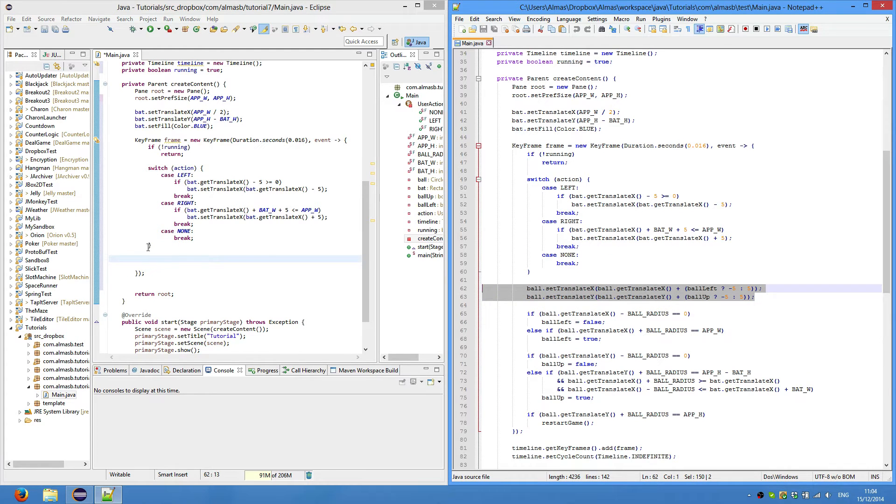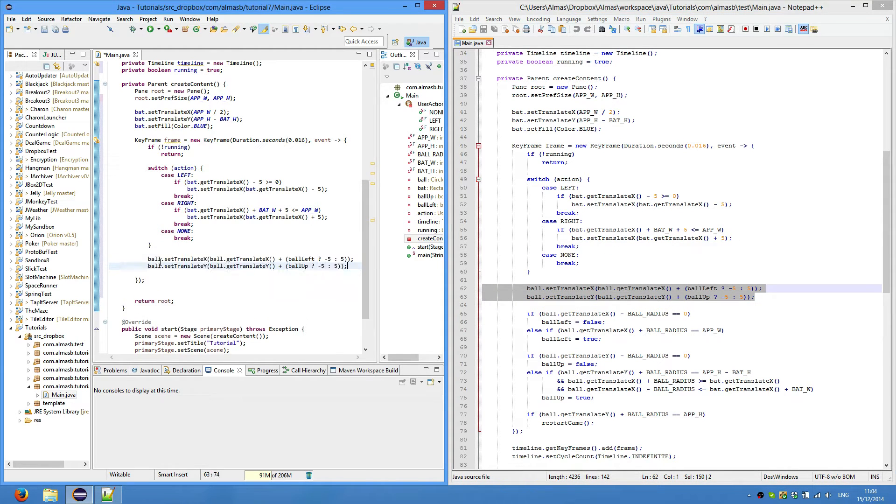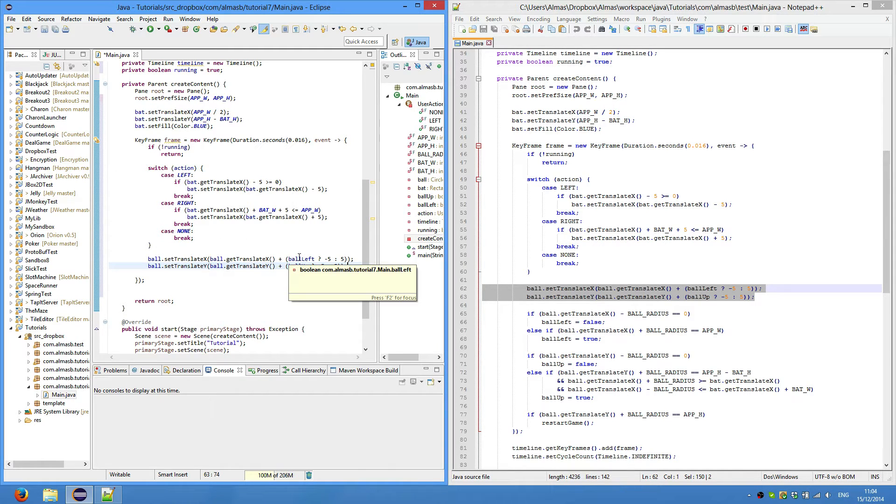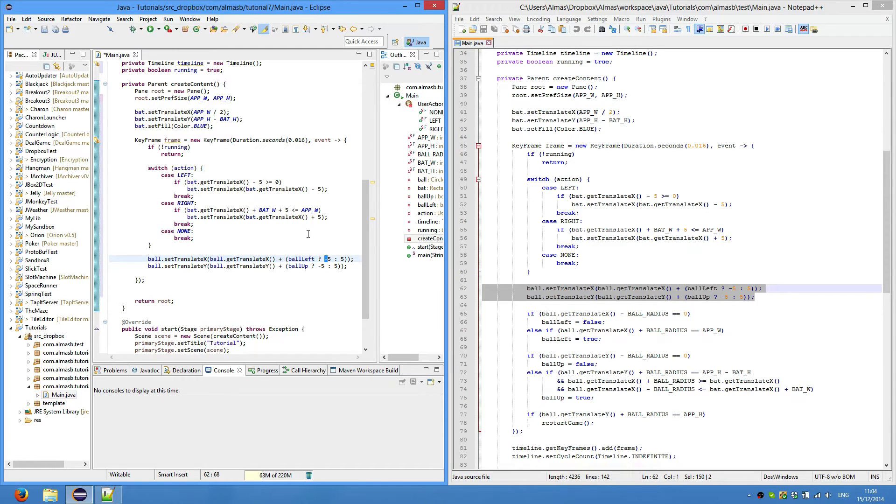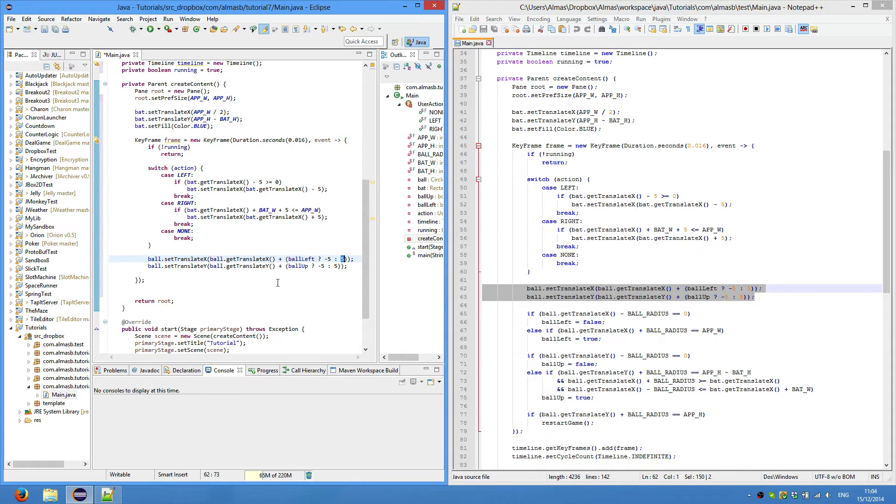This is where we move the ball. Every time we check whether the ball is going left - whether ball left boolean is true or not. If it is true, then add minus 5 to the x coordinate of the ball, else add 5 to the x coordinate so it will move to the right. Same thing with ball up.